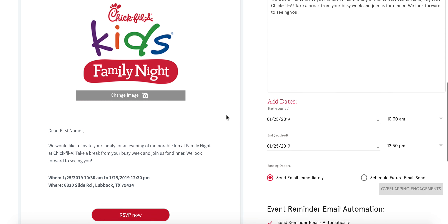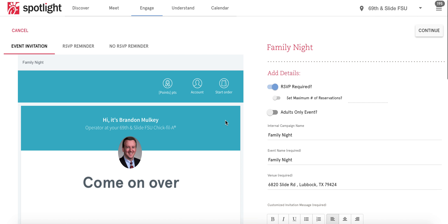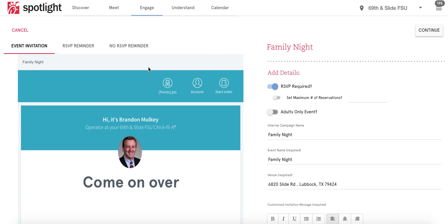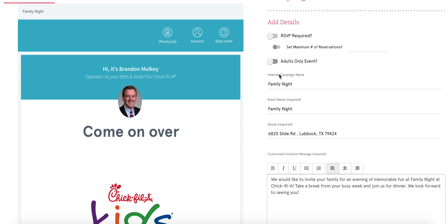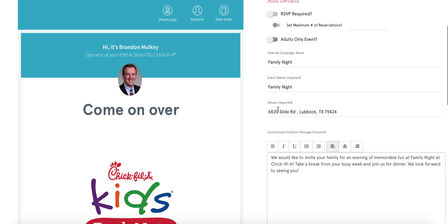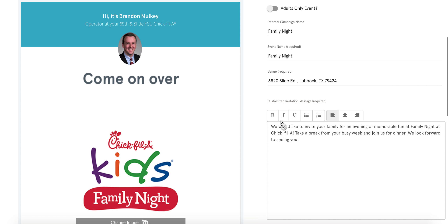Click that and scroll back up so you can see the details on how to send the event. I do not suggest using the RSVP required feature, especially for an event like family night where there isn't a limit on how many people can attend, so go ahead and toggle that switch off. If you scroll down a little bit, you'll see the internal campaign name, event name, venue address, and the wording.